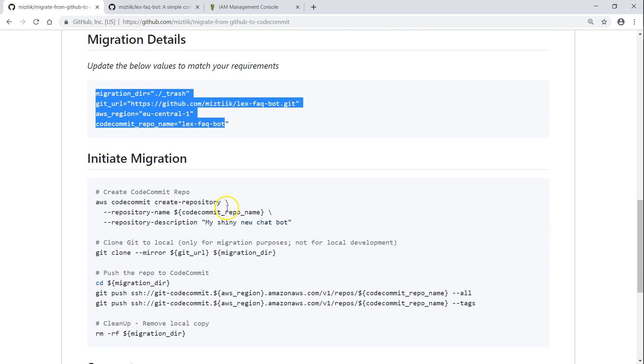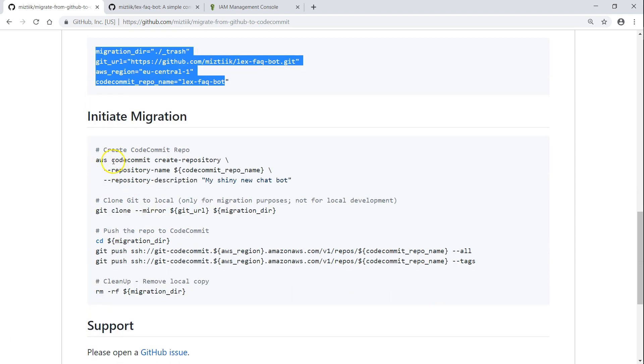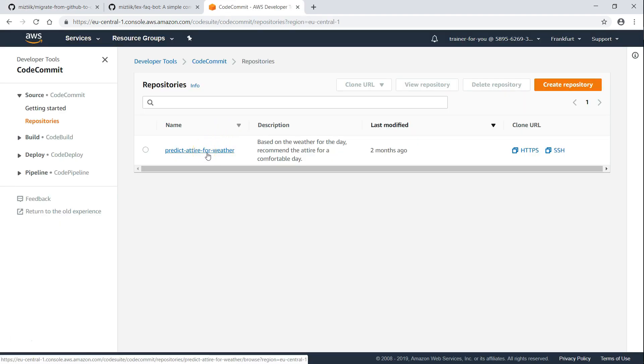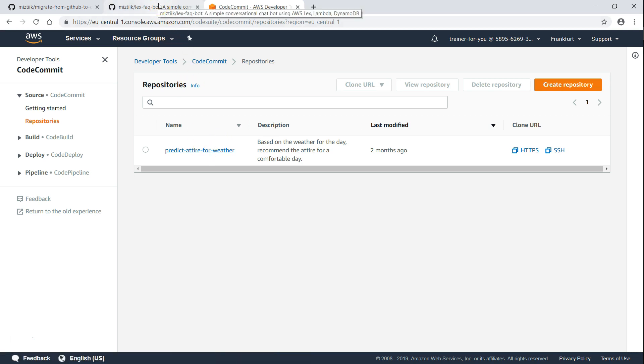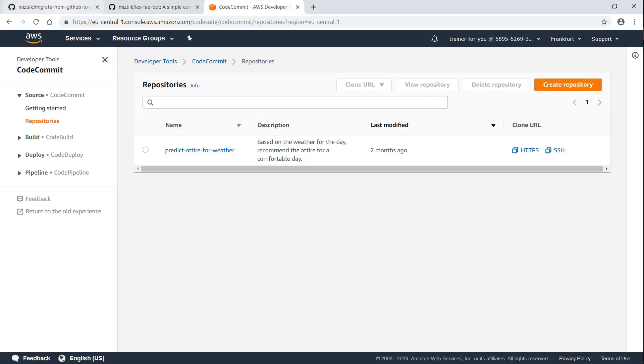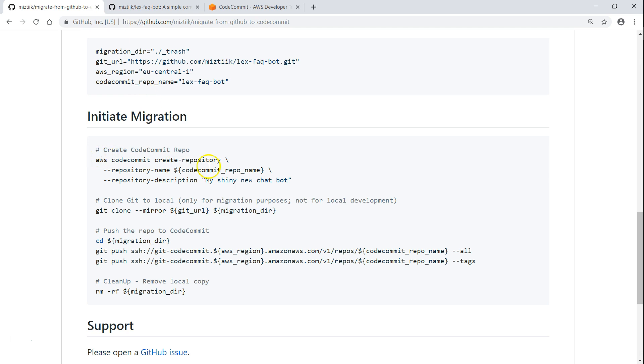During the migration phase, I am going to first create a CodeCommit repository. As of now, if I go into my CodeCommit console, you can see here there is only one repository, that is Predict Attire for Weather. The Lex repository is not there. What we eventually should have is this LexFaqBot automatically migrated to CodeCommit.